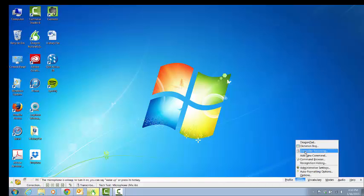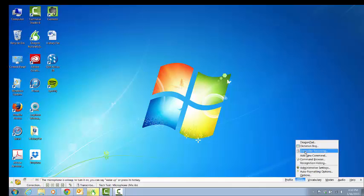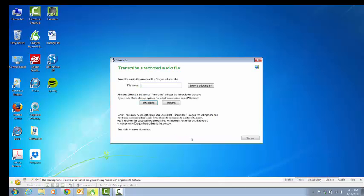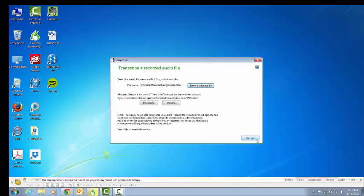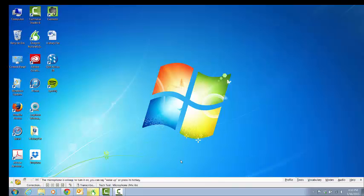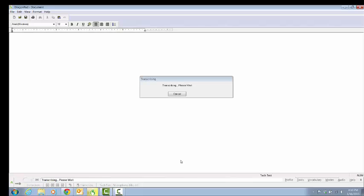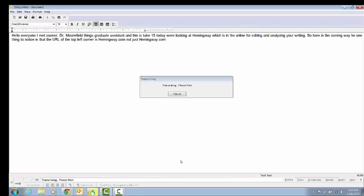As long as you have an MP3 file, any recording, digital recording, you can take that transcribe recording and then you can actually pull and browse, grab the location. I'm going to grab this Hemingway app, an MP3 that I had already recorded. You click transcribe and it will actually transcribe what the person has been saying in the recording for you. Now it is not 100% accurate. You do have to go in and do some editing. You'll see here in a moment that it is not completely correct.